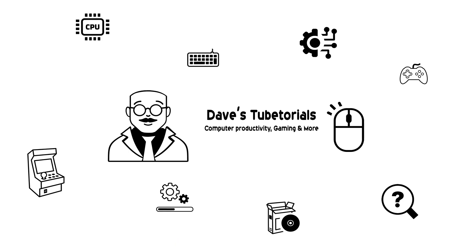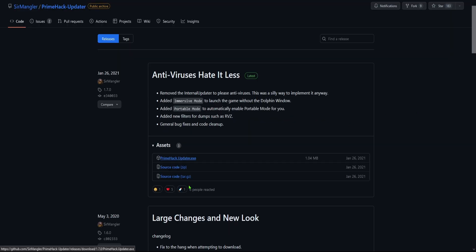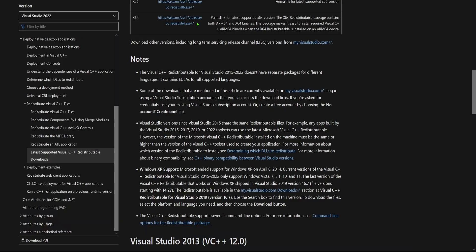We're going to head over to this page right here. The first one is going to be this one here, so we're going to go ahead and download this part right here. Go ahead and put that in your downloads folder - that's the PrimeHack dot updater dot exe, we're going to download that one.